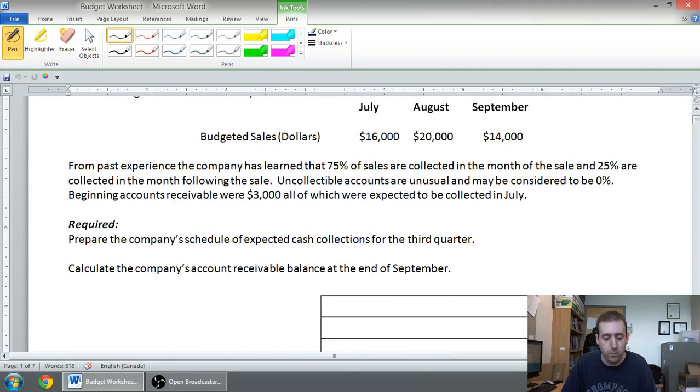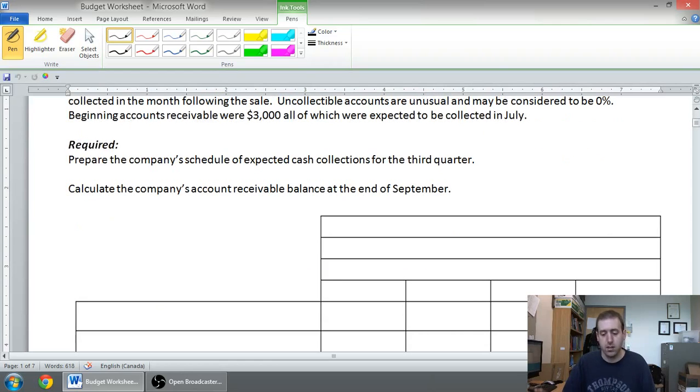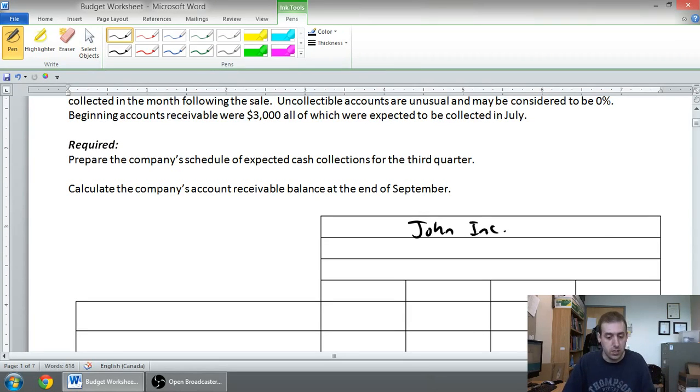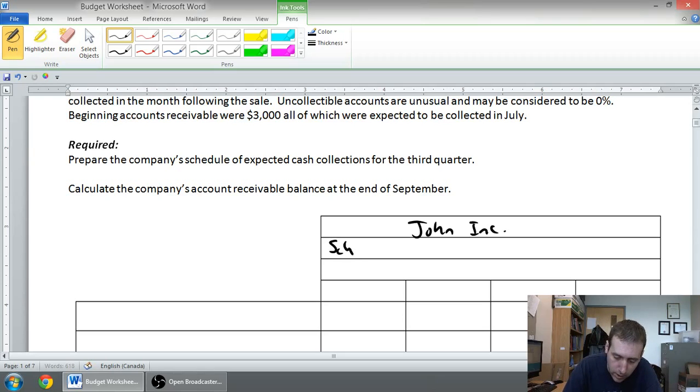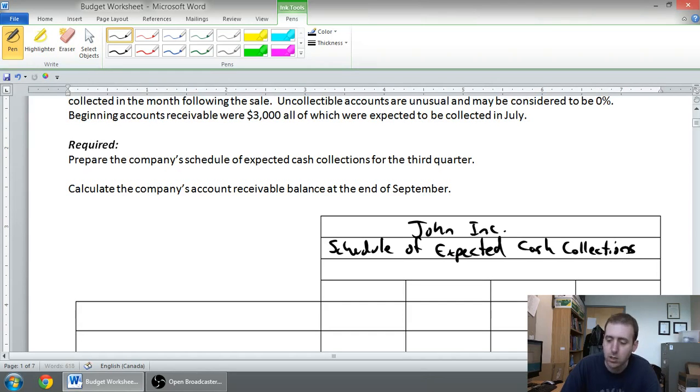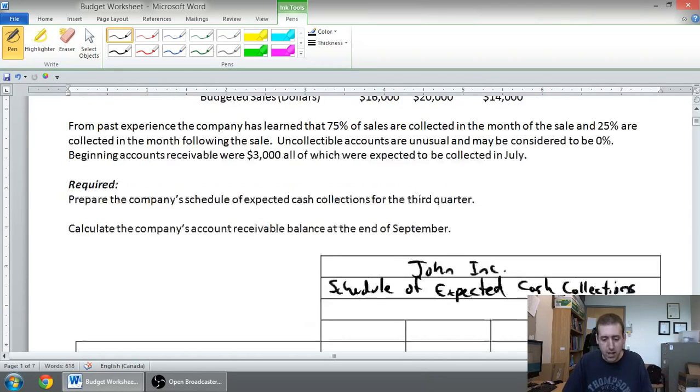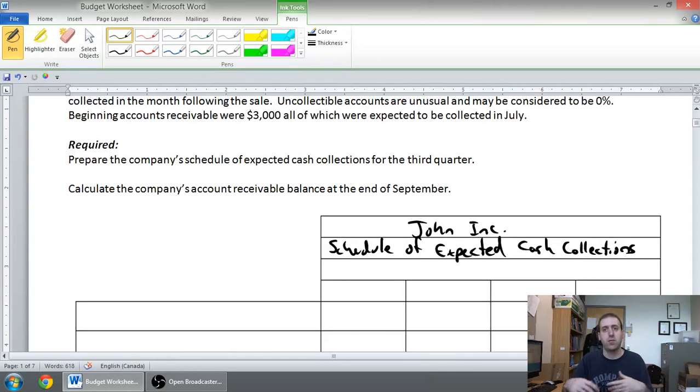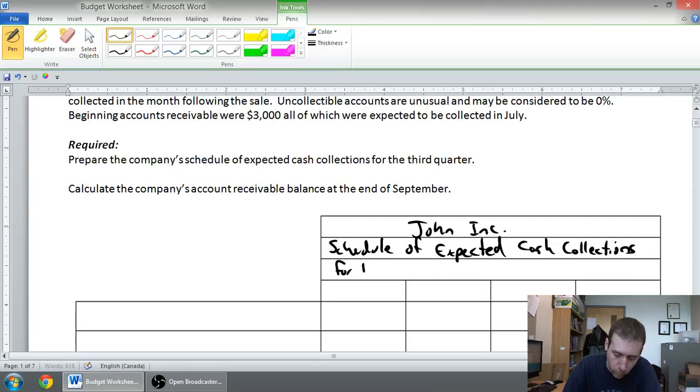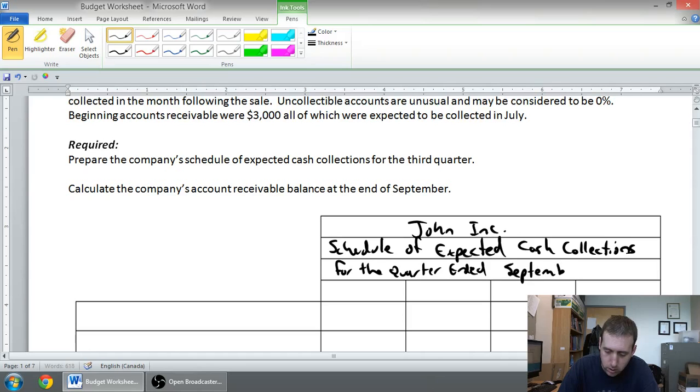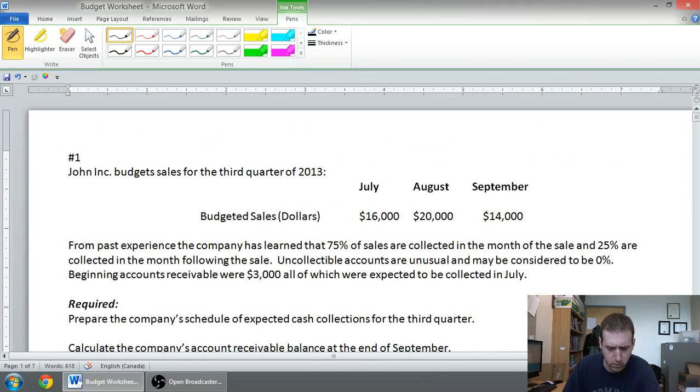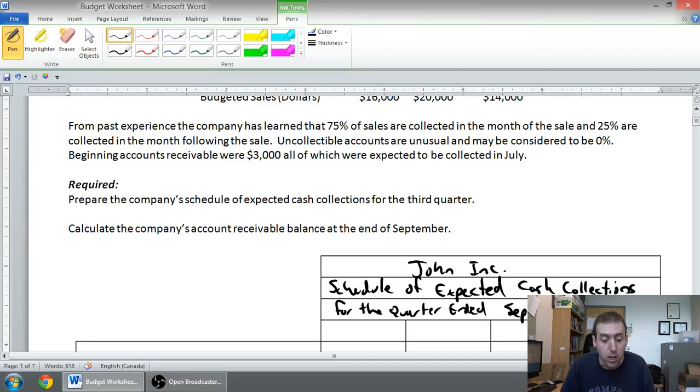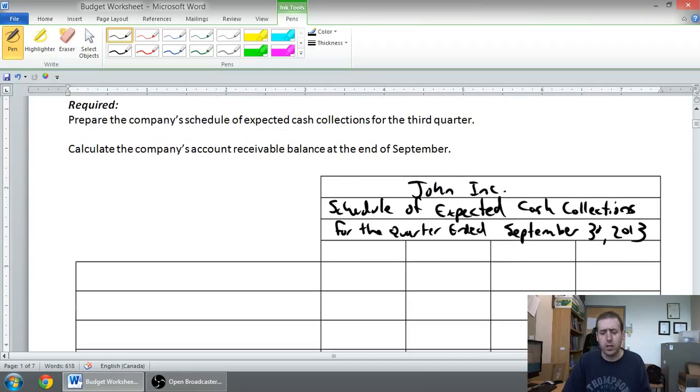We're going to start this with a title. The title is, again, a typical three-line accounting title. The name of the company, John Inc. The name of the schedule we're preparing: we're preparing a schedule of expected cash collections. And the date. The date is going to be, well, let's see, July, August, September. It's for the third quarter of 2012. So, I could say for the third quarter of 2012. Or, I could say for the quarter ended. What's the end of the quarter? September. So, September 30th, 20... Actually, let's say 2013. I don't know why. Oh, it is 2013. I don't know why 2012 was in my mind, because that's last year. Okay, so we've got a title.